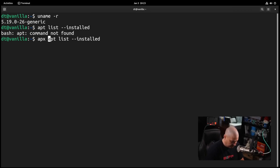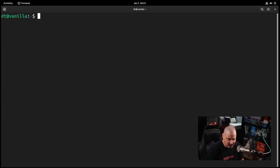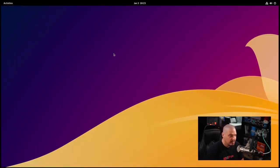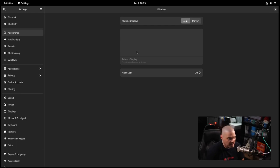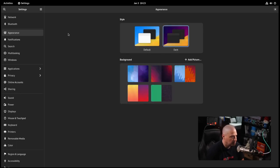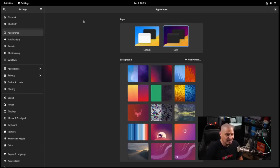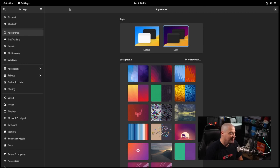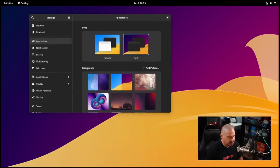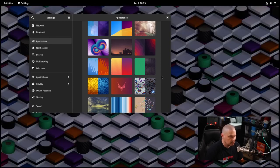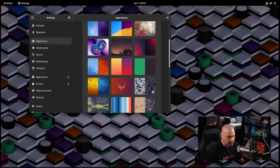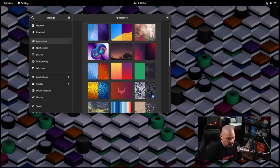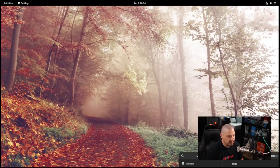Let me open a terminal one more time. We haven't talked about what kind of kernel they are running. They're running 5.19 standard generic kernel. If I do an apt list space dash dash installed, it says apt is not found. I wonder if I could do apex run apt list dash dash installed. What are the odds on that actually working? It won't. That does not work at all. Let me check on the backgrounds.